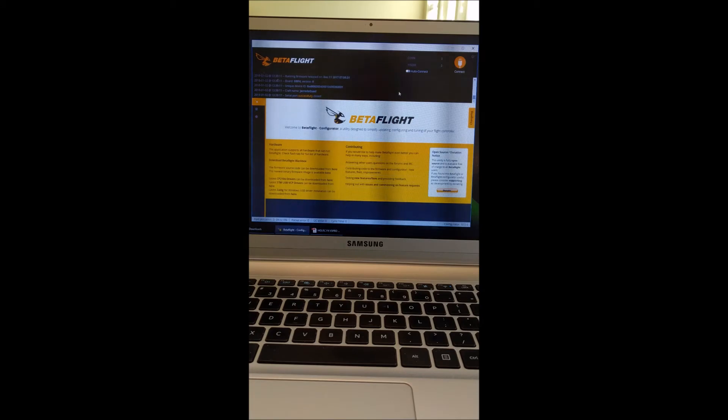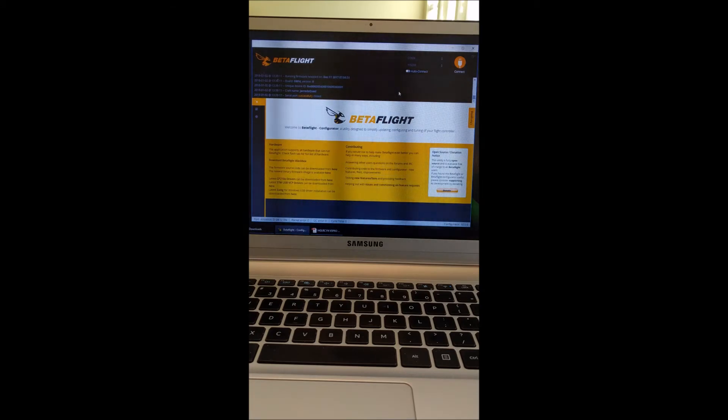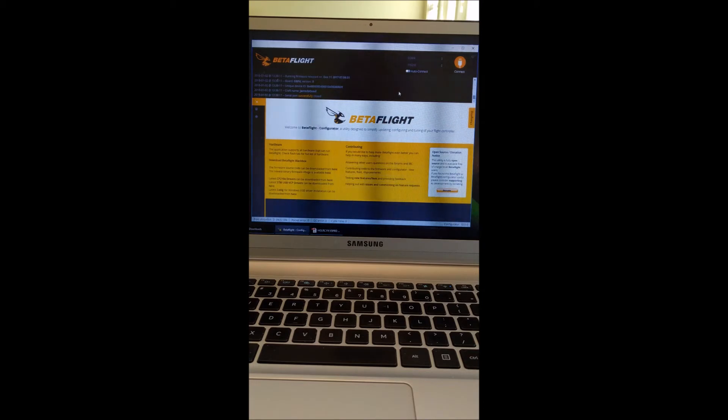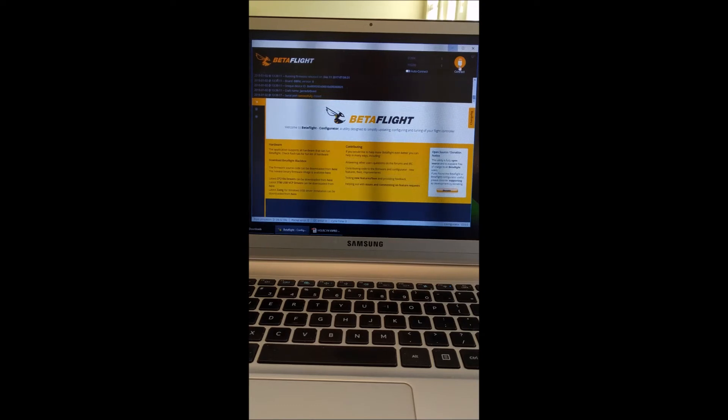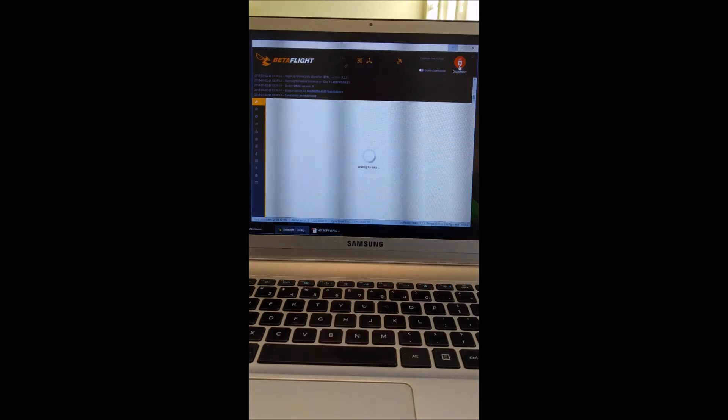Okay, so once you have all those four wires connected to power, ground, TX and RX, then you can go ahead and hook up to Betaflight and do the configuration in Betaflight. So we're going to go ahead and do that now. I'm going to connect.